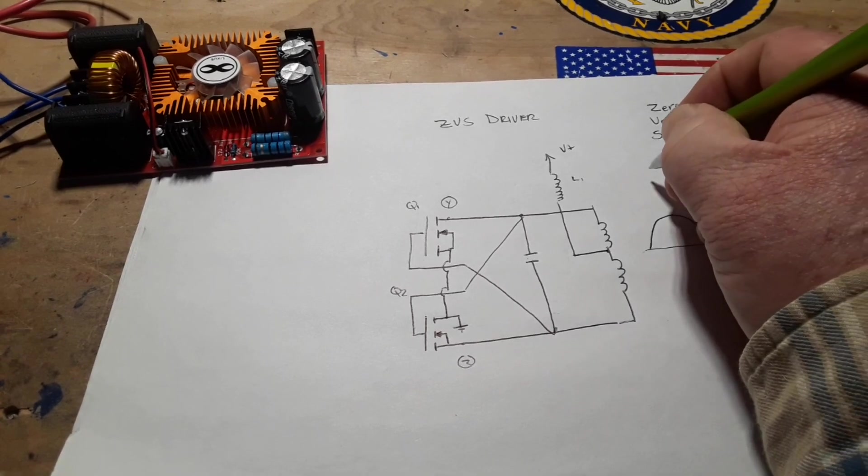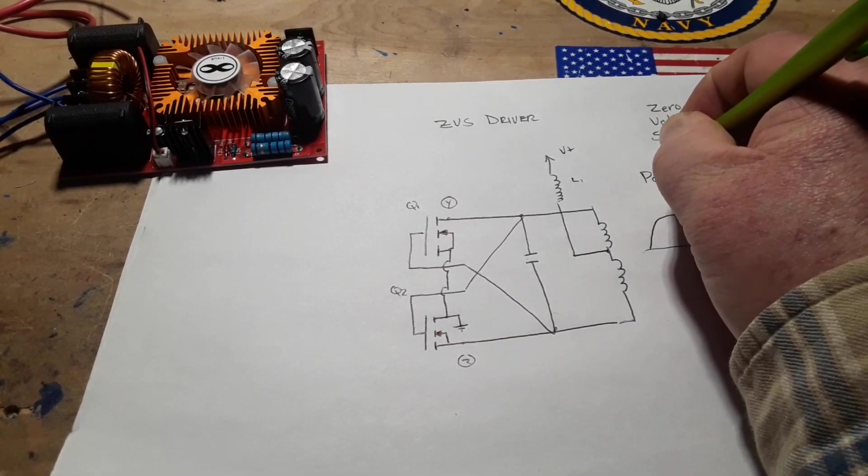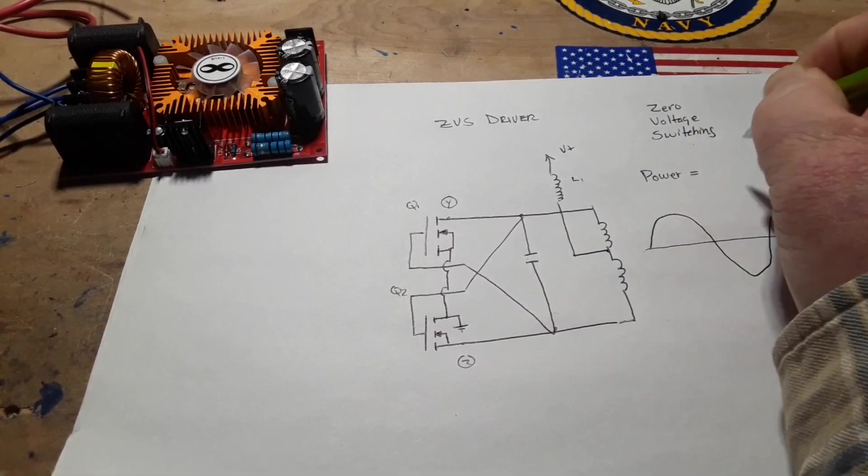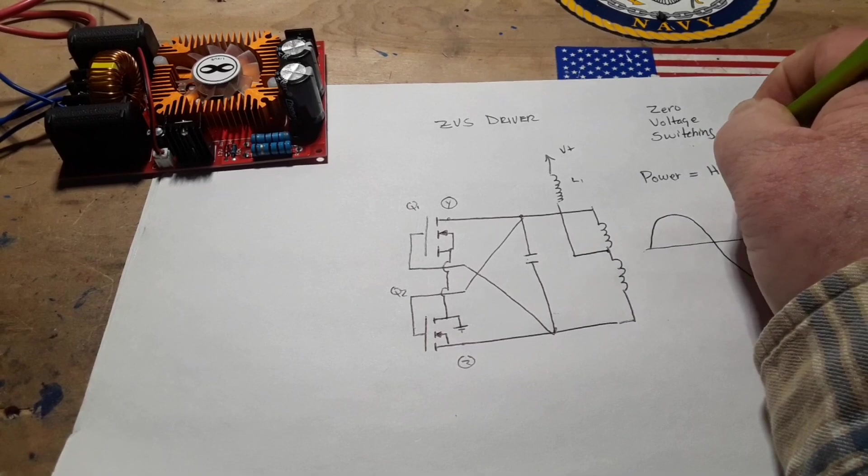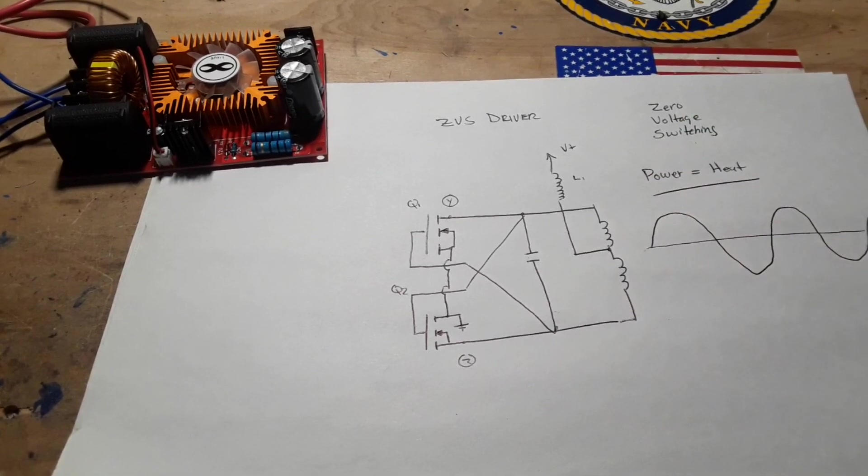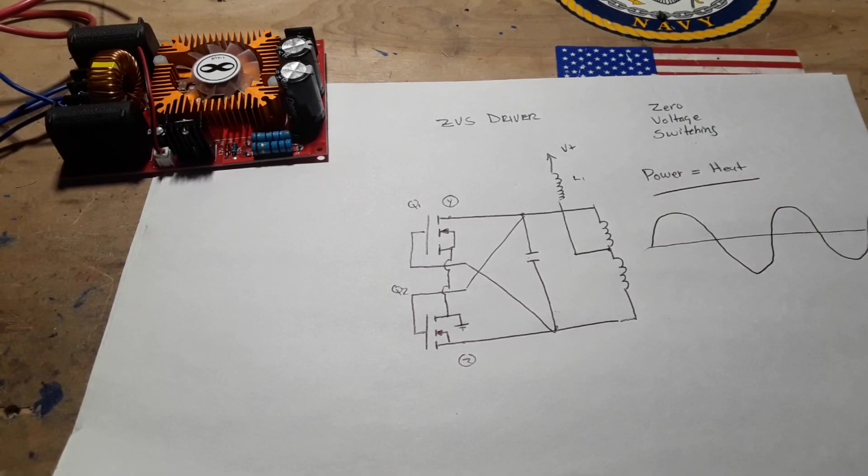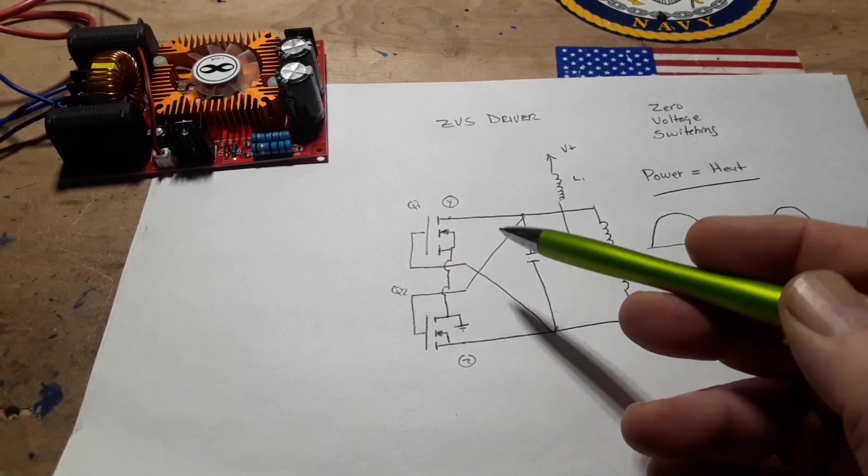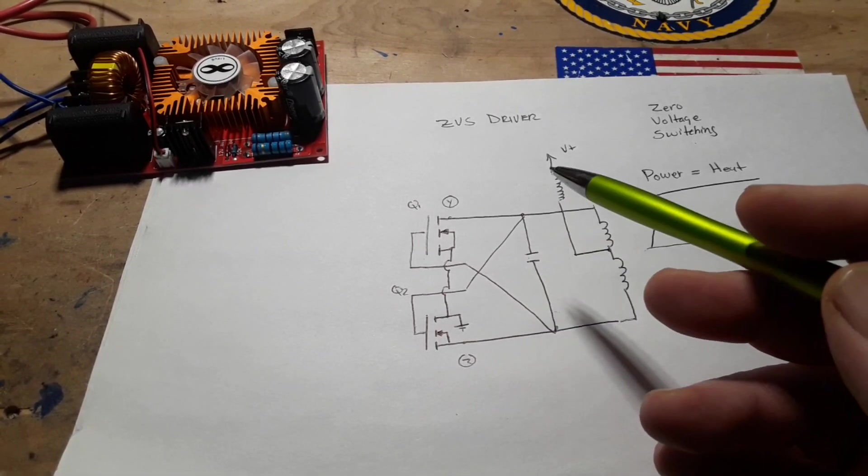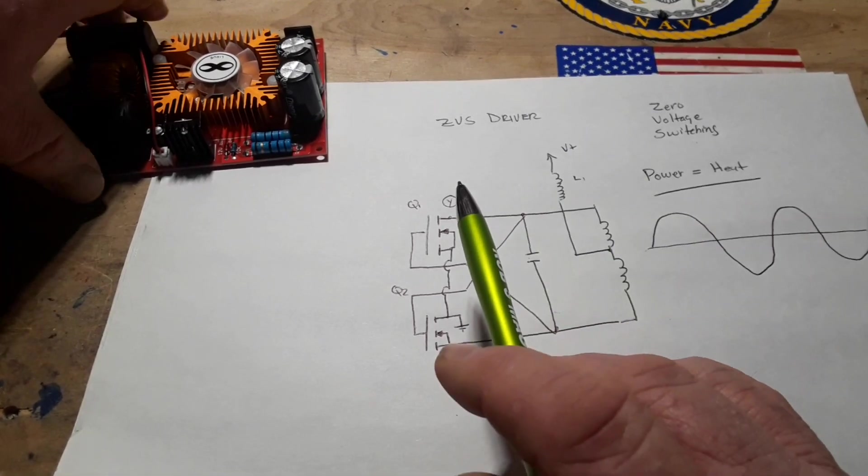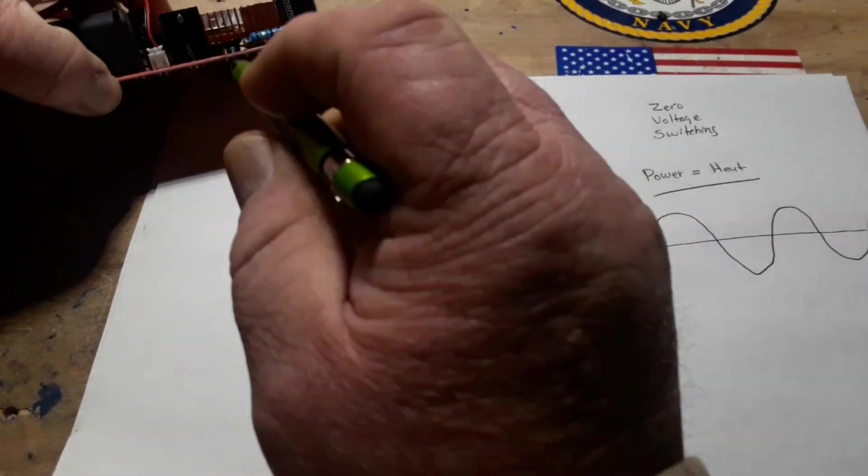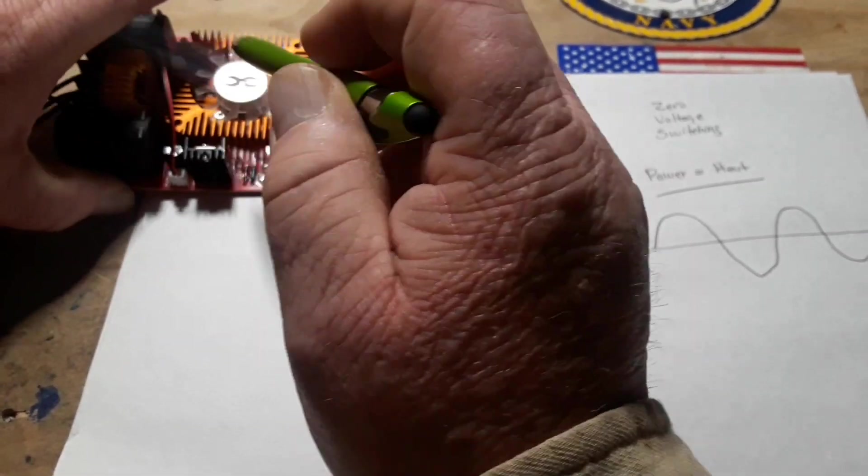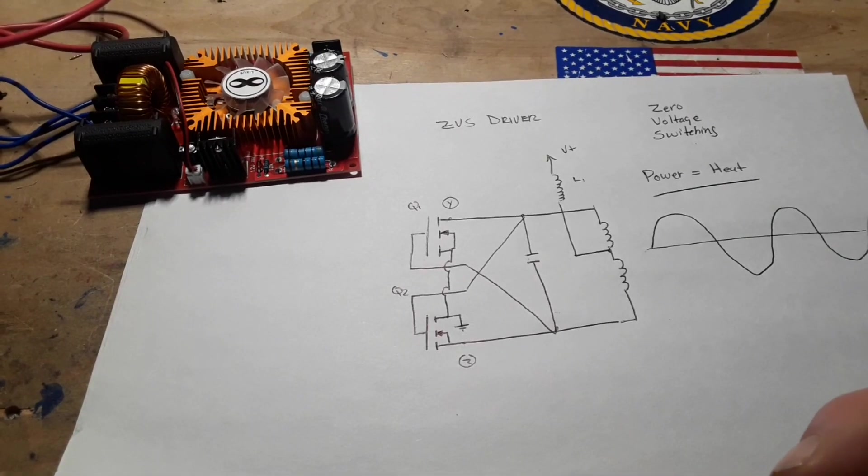As you know in electronics, power is equal to heat, and heat is the enemy of electronics. But because this is so efficient at switching with zero voltage, very little heat sink is needed. In this case, the two MOSFETs are under this fan and heat sink, and that's all that it really needs.